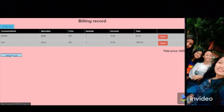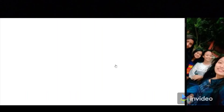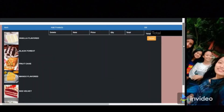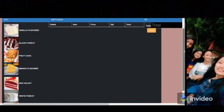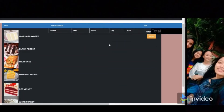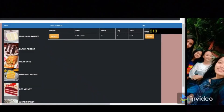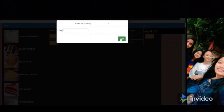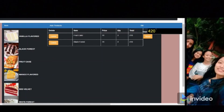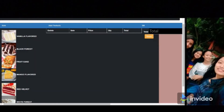Let's move on to sweet billing. Here we have different dessert items: vanilla flavor, black forest, fruitcake, mango flavor, red velvet, white forest, and salty cake. Let's order fruitcake — three fruitcakes. Let's also add black forest. The total is 420. If we remove the black forest, the price decreases to 210. We can also reset it.